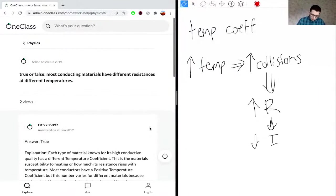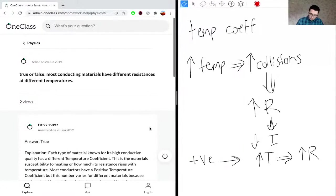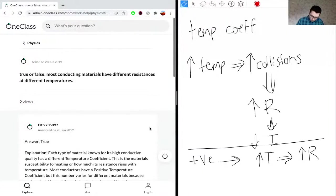One thing to note for the temperature coefficient: if the temperature coefficient is positive, this means that an increase in temperature means there will be an increase in resistance.